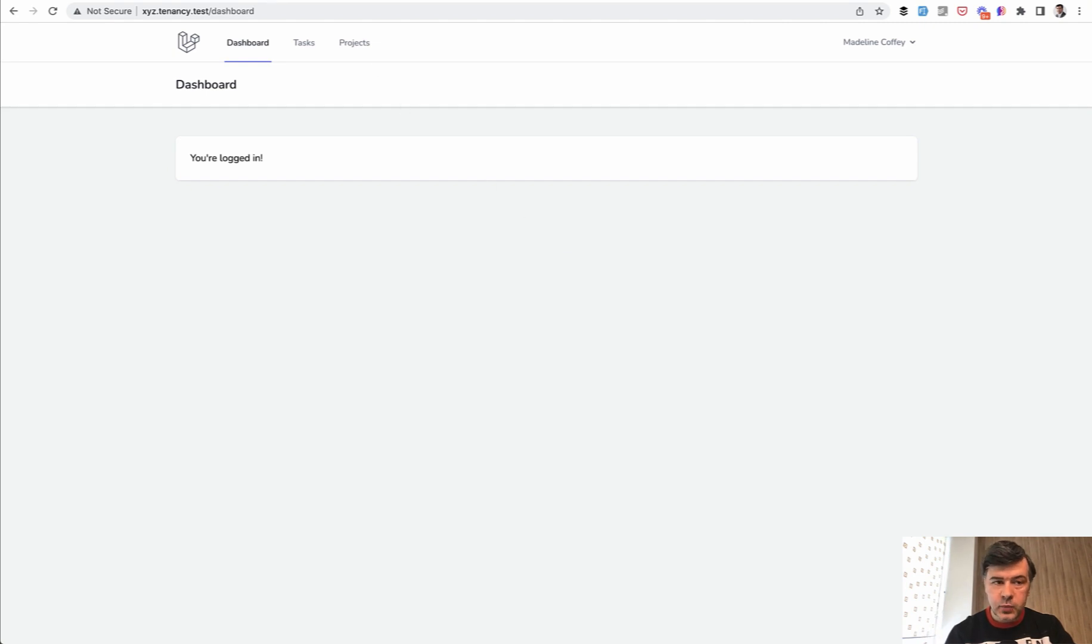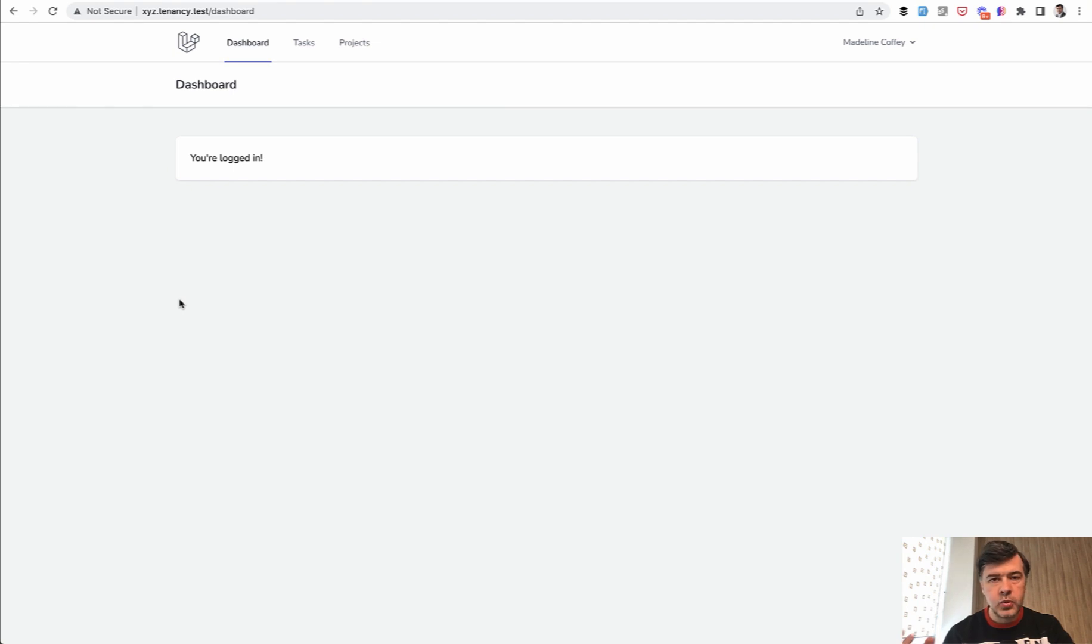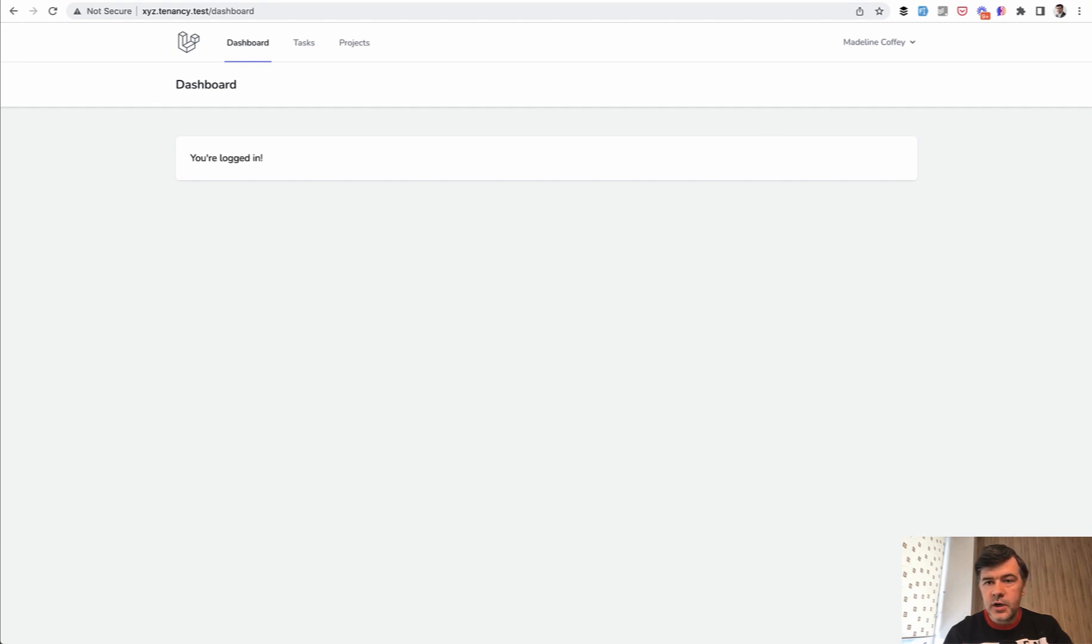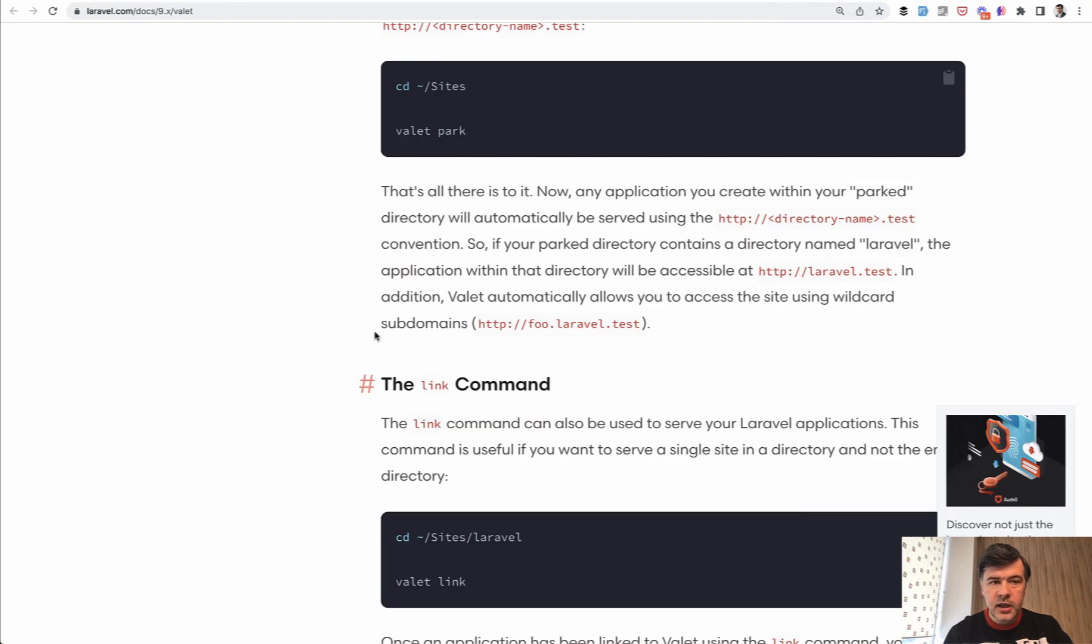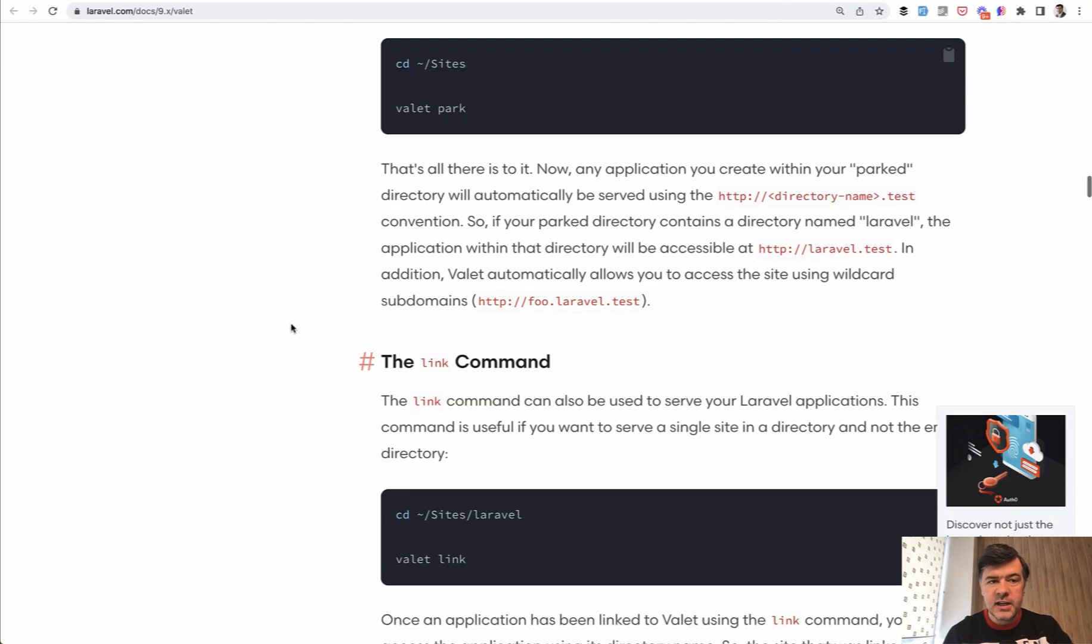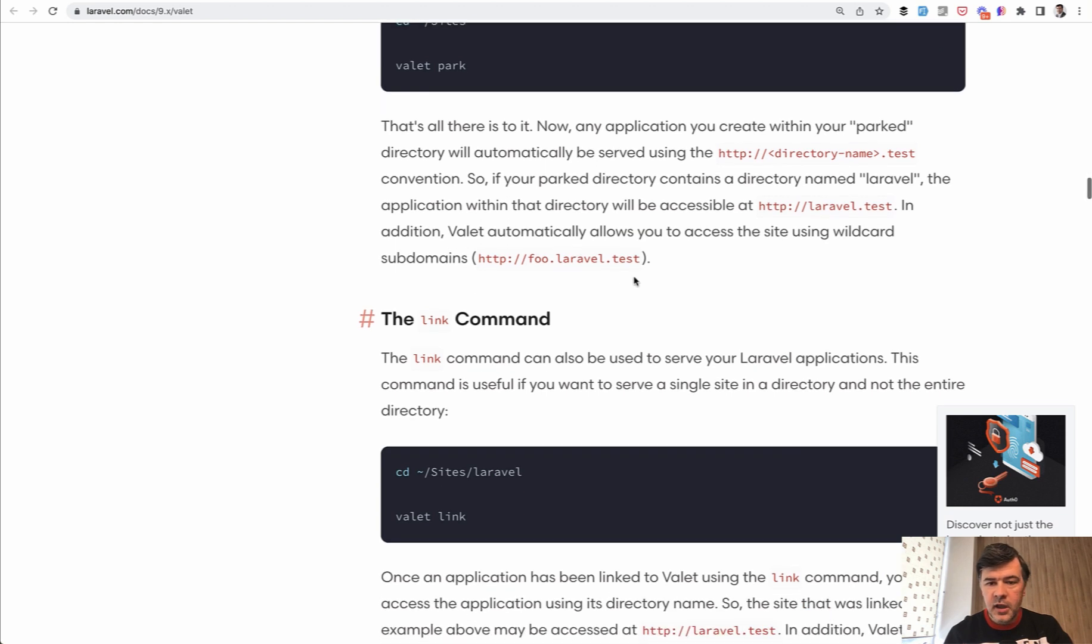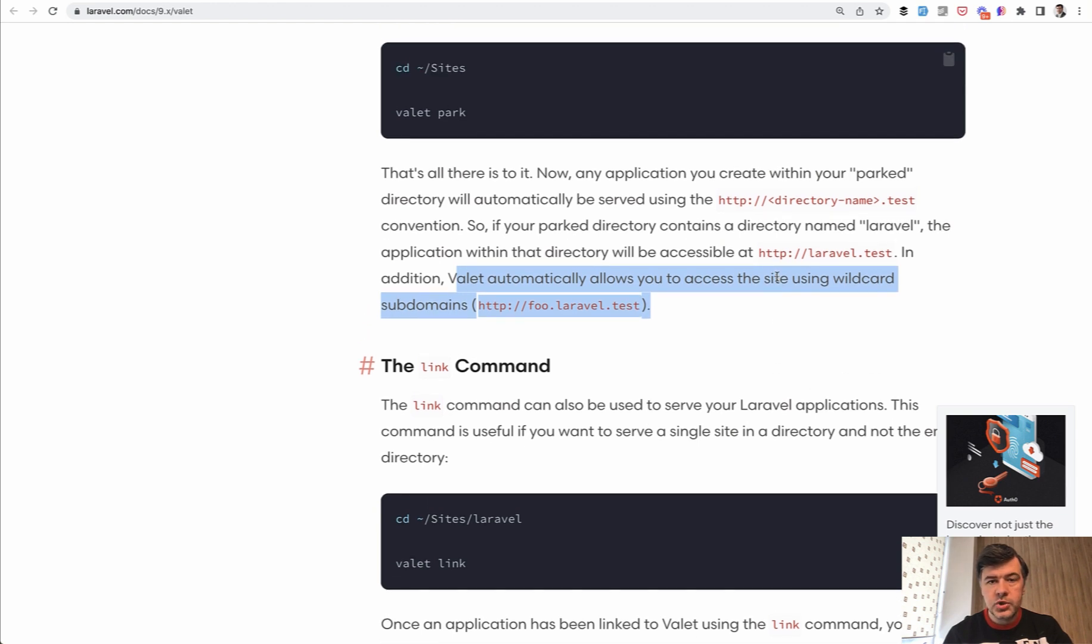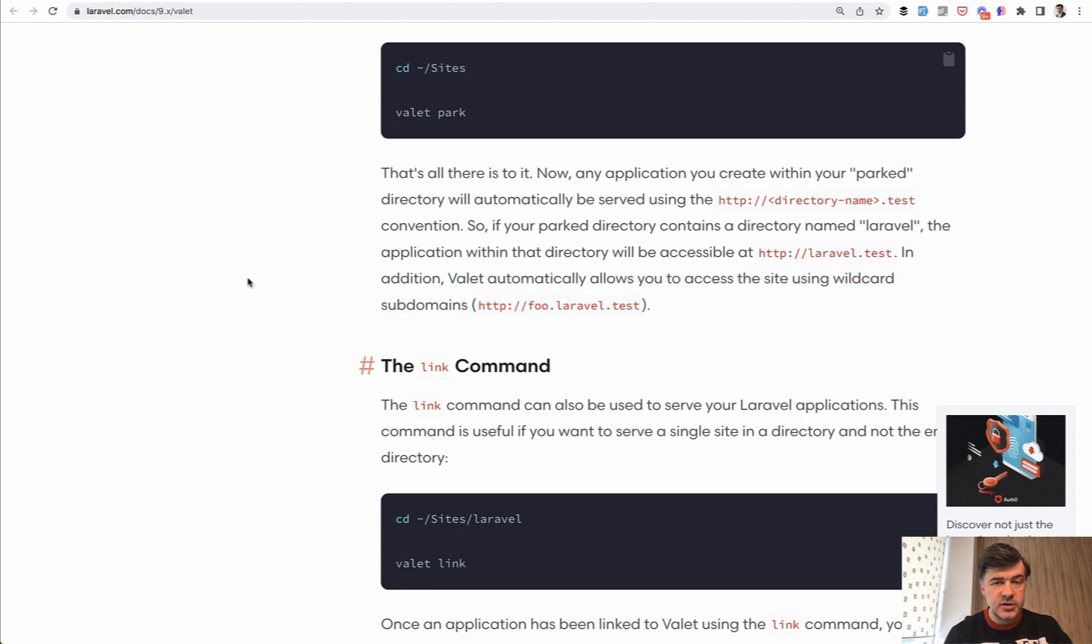And why does it work for me? XYZ.tenancy.test. This is more of a DevOps question, server management question than coding. So I will not teach you how to configure your wildcard subdomains in this course, but I will give you a few hints. Locally, I use Laravel Valet as my server, and Laravel Valet does that automatically. I didn't configure anything. This is the thing. Valet automatically allows you to access the site, the site that you park, which is tenancy.test, in my case, using wildcard subdomains. So I didn't have to configure anything.